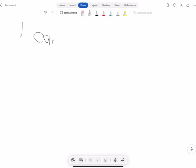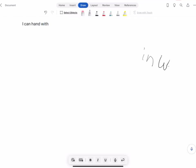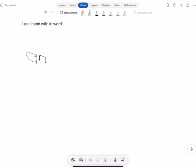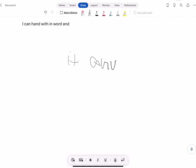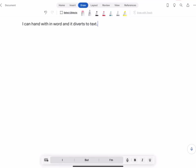I can handwrite in Word and it converts to text. Okay, it's got diverse, but again, it was so bad. It was so far off.